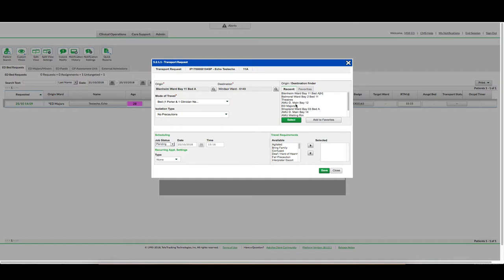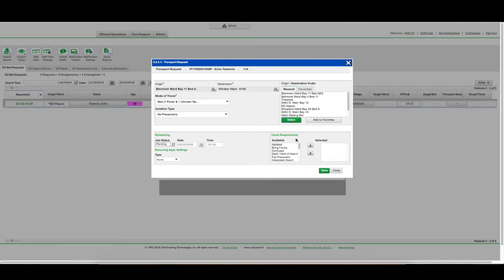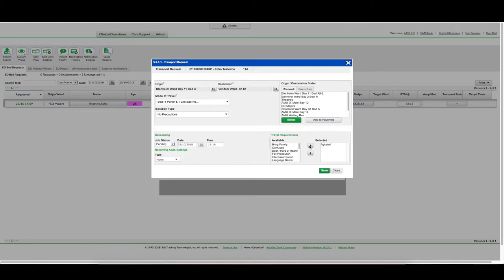Over time you can also select destinations from your Recents tab or add and remove from your favourites. You finally need to put in travel requirements. Perhaps your patient is agitated and you need to let the porter know. You would click once on the available and you would click on the right arrow key to move it into your selected box. If you no longer require that attribute you would click on it again and click on the left arrow key to move it out of your selected box. Once you are satisfied with the information you would then click save.